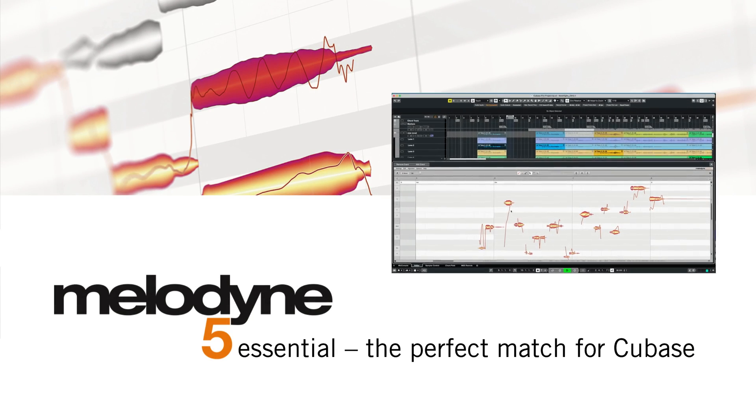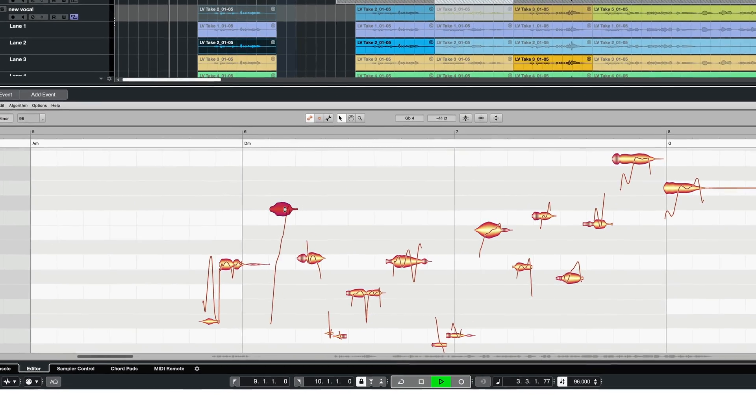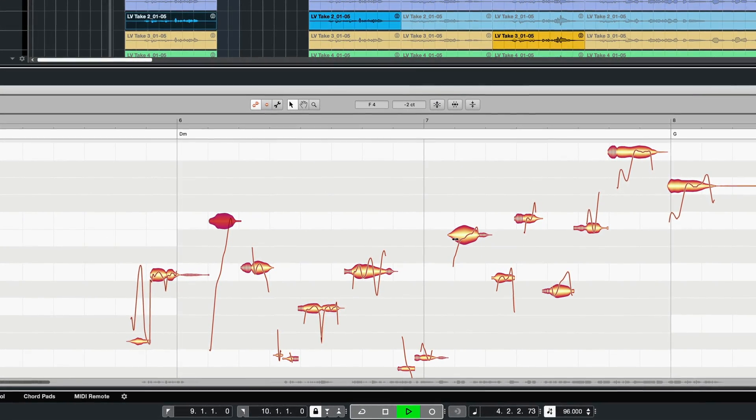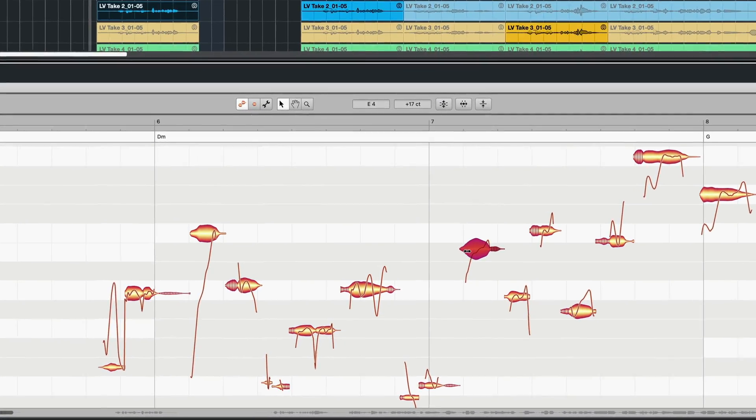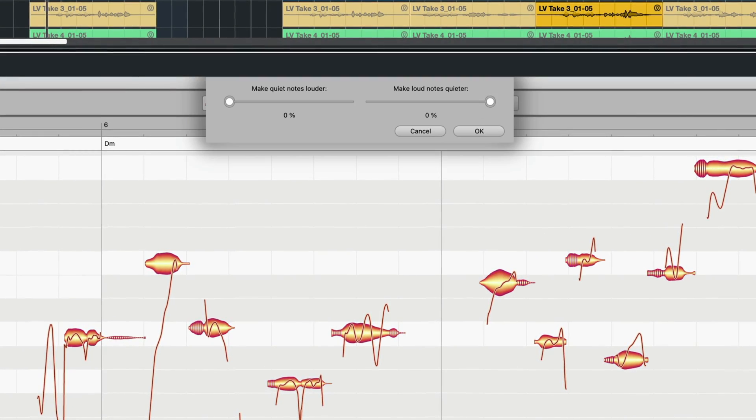Cubase and Melodyne Essential complement each other perfectly when polishing the tuning, timing, or dynamics of vocals, for example.